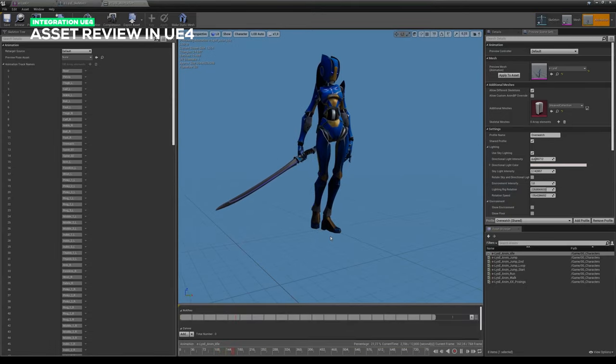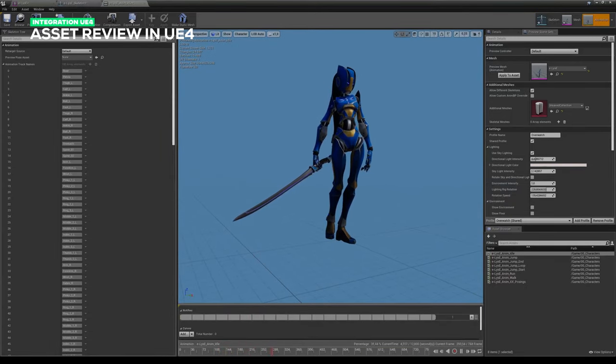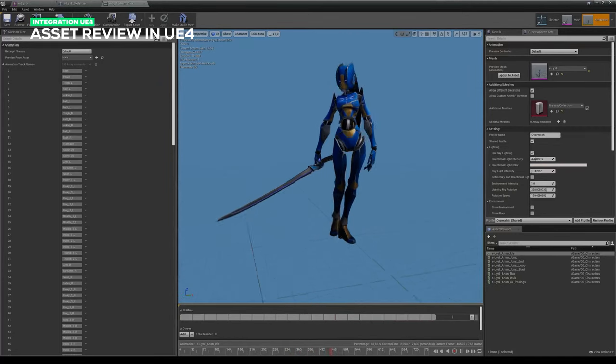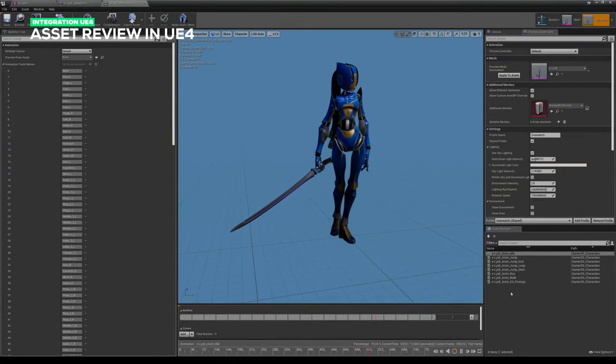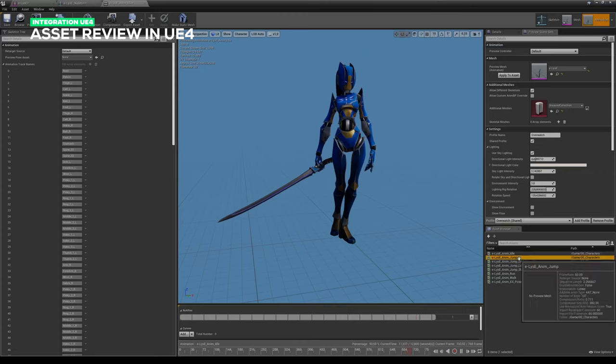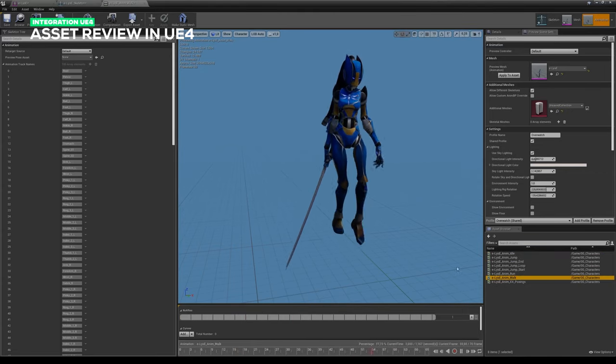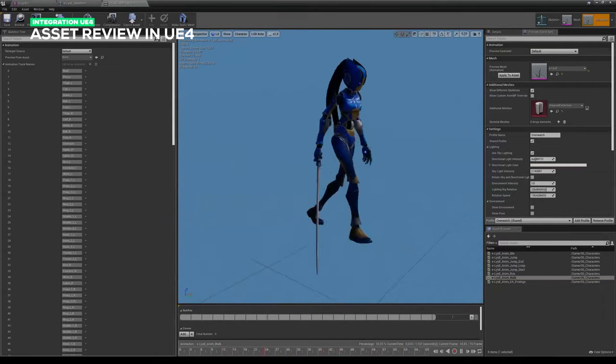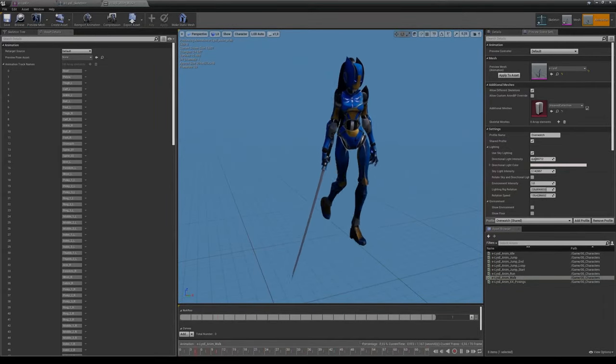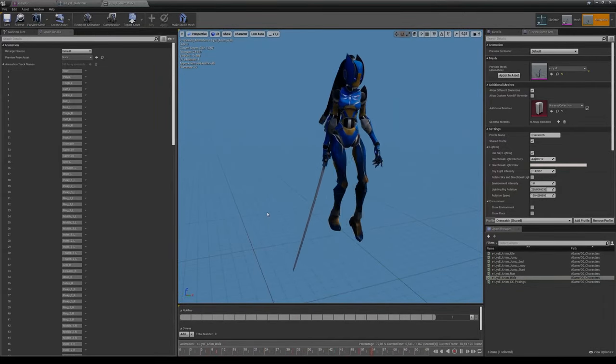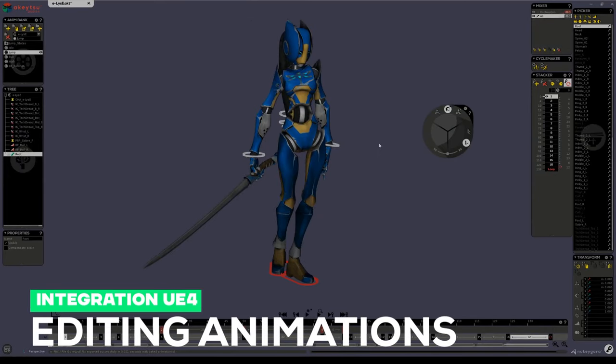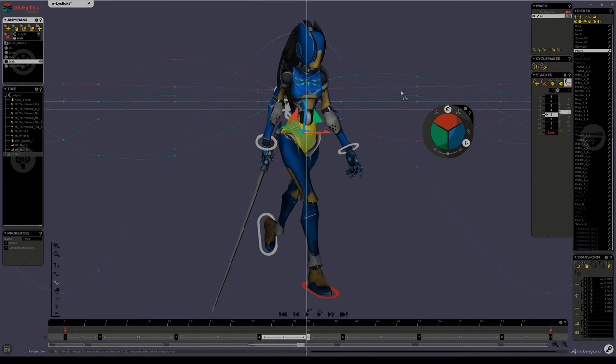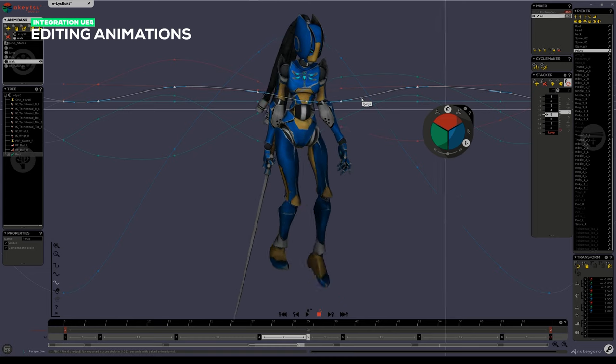Here in the animation tab, I can now see what I currently have imported for Elise. So you'll see that I have my idle animation, my jump animation, my walk animation, and so on and so forth as listed in Akitsu earlier. Now if I want to alter the movement of my walk, I can quickly go back to Akitsu and edit what's not to my liking.